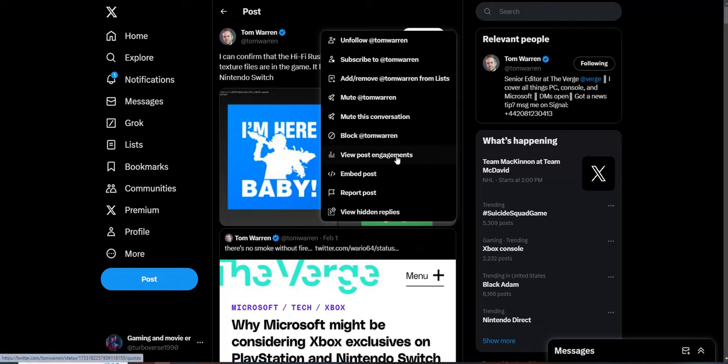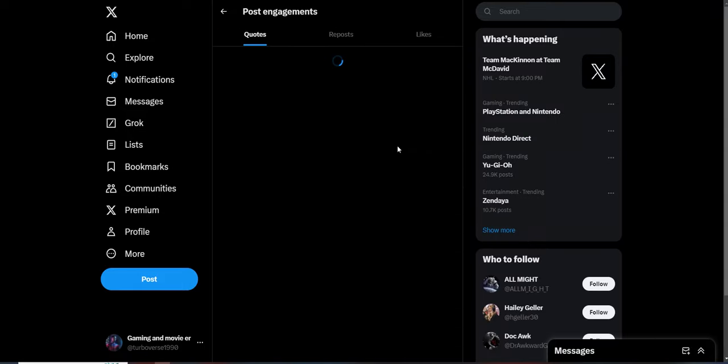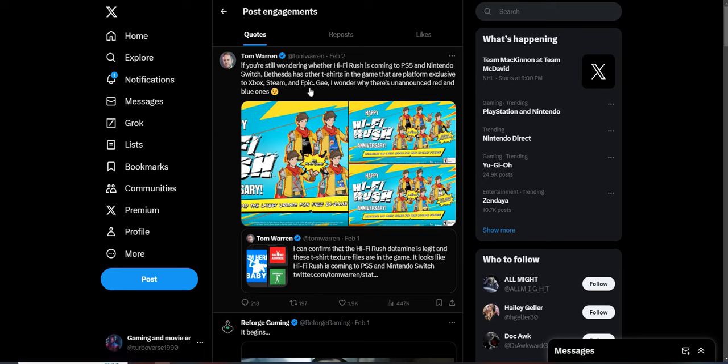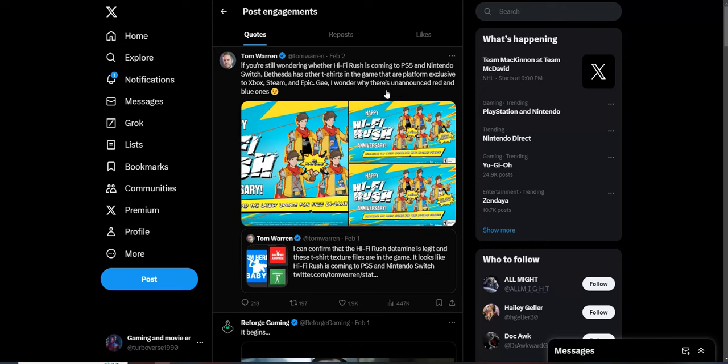Well yeah, this isn't a trend I want to see in the future where these games keep coming to different platforms. If you're still wondering whether Hi-Fi Rush is coming to PS5 with Nintendo Switch, the game has all the t-shirts in the game that are platform exclusive to Xbox, Steam, and Epic. Gee, I wonder why there's unannounced red and blue ones? Once again, that doesn't prove anything. It really doesn't.